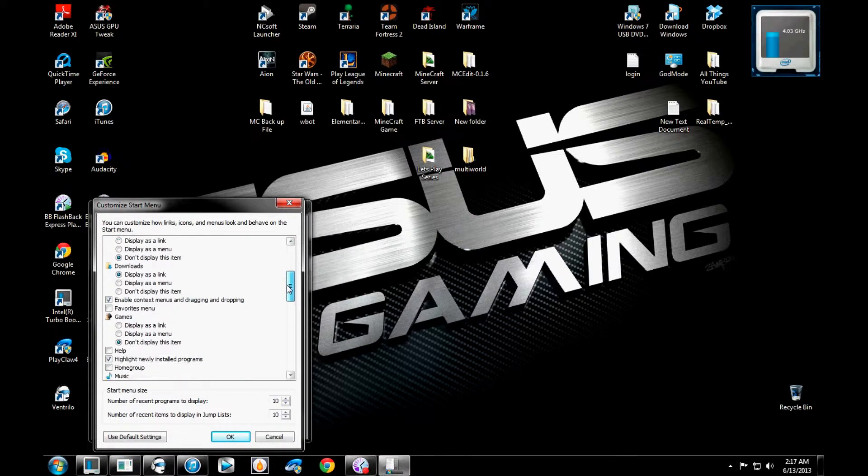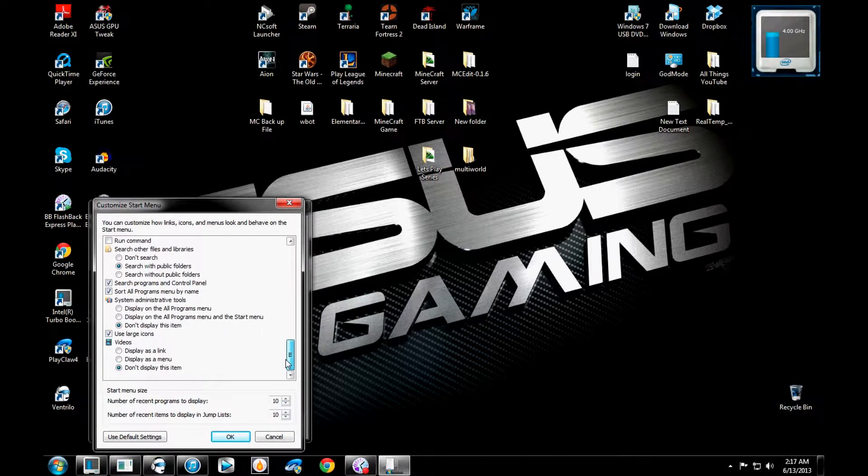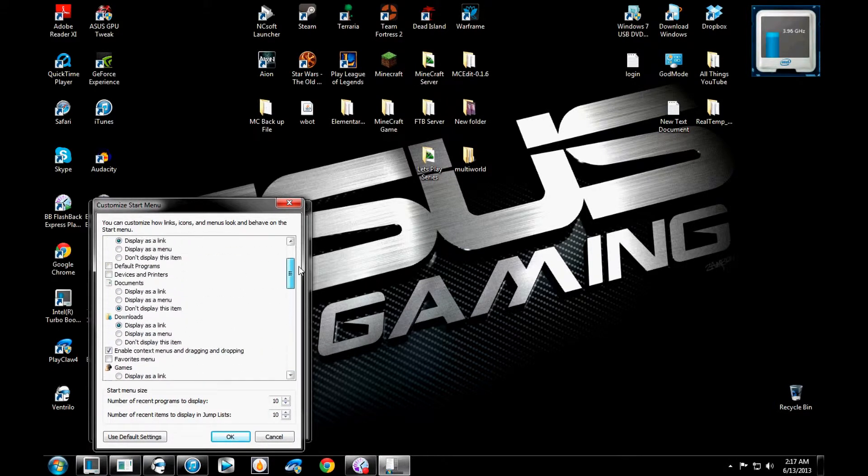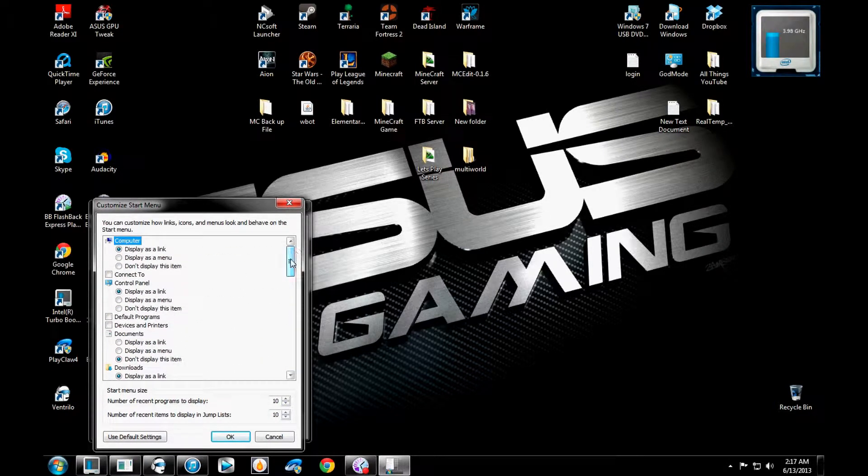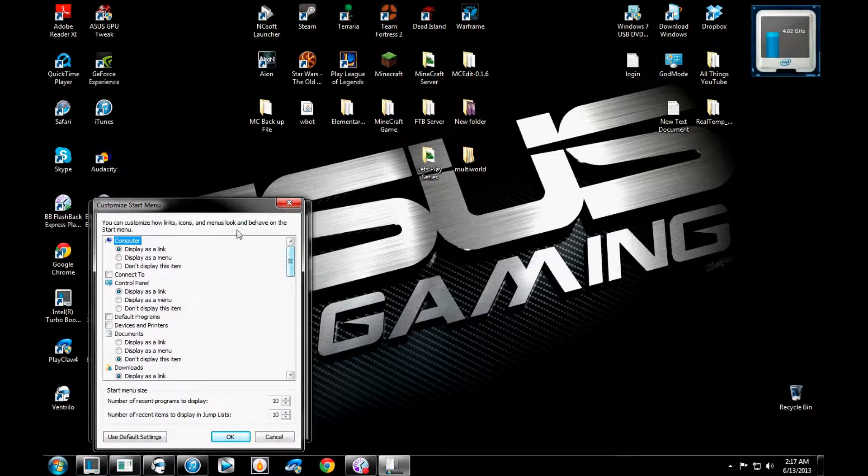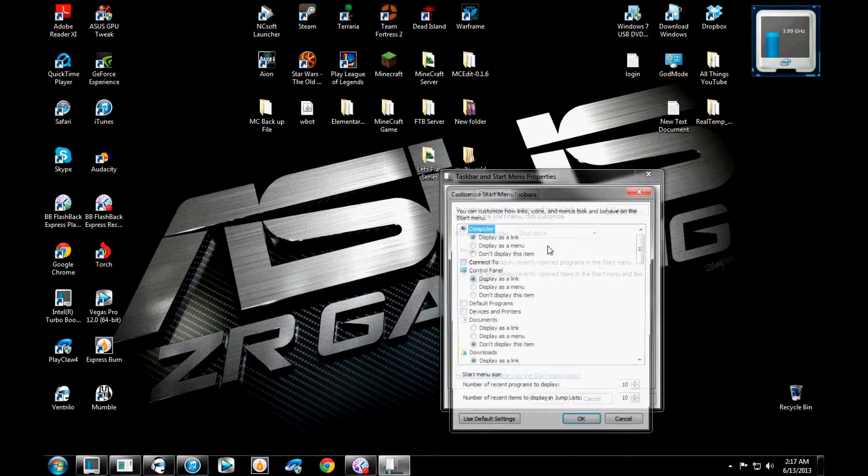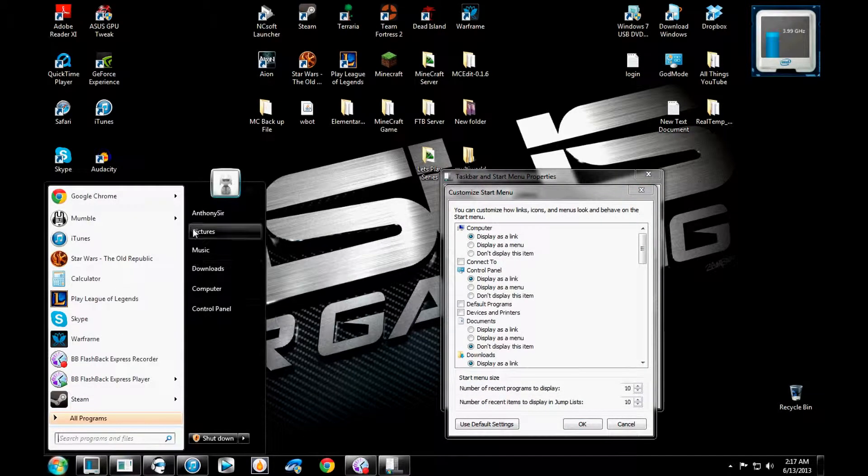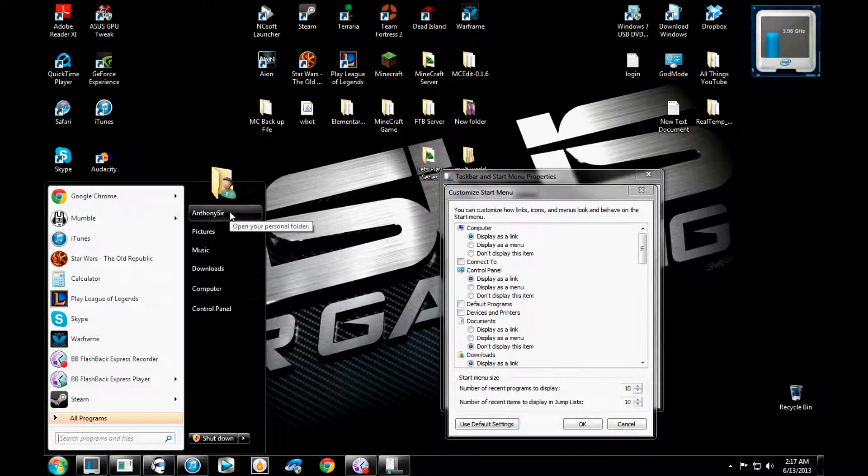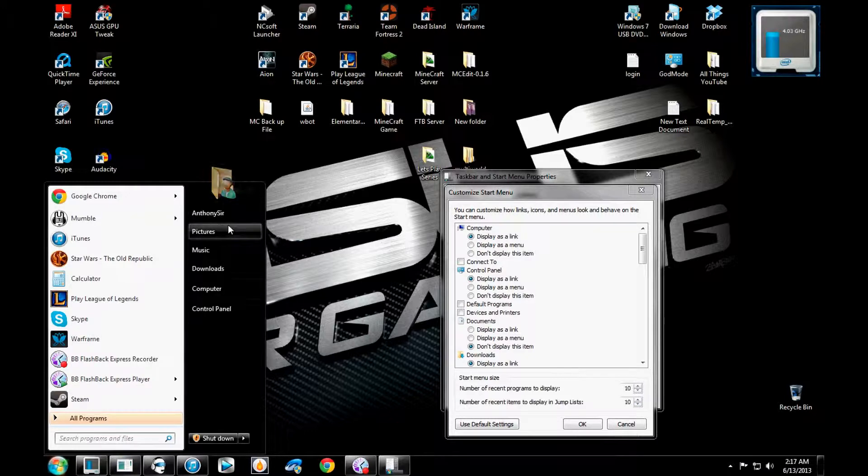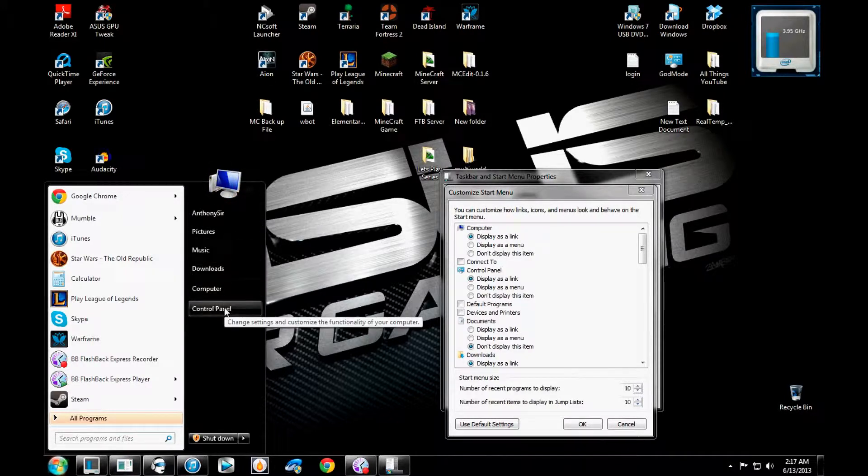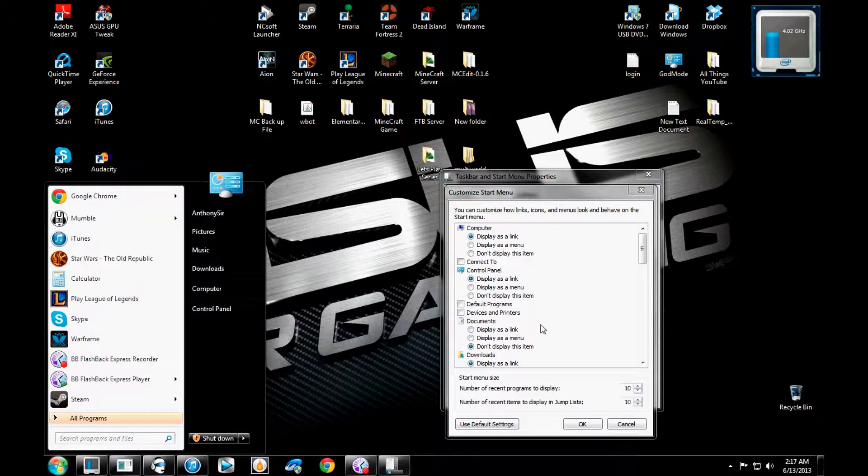On customize, you have all these cool nifty things that look a little scary for people that don't know what they are. And you can actually change them all as you want. As we saw before on my menu, mine's pretty straightforward. It has my name that I named my computer, my pictures, music, downloads, computer, control panel. That's all I wanted on there.